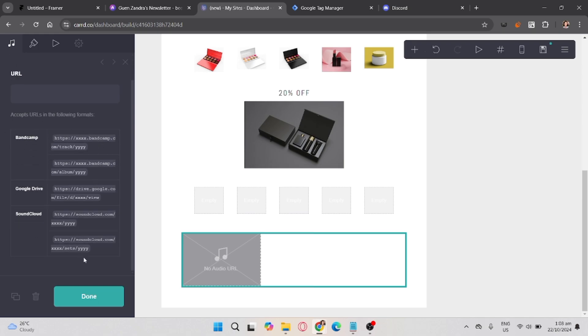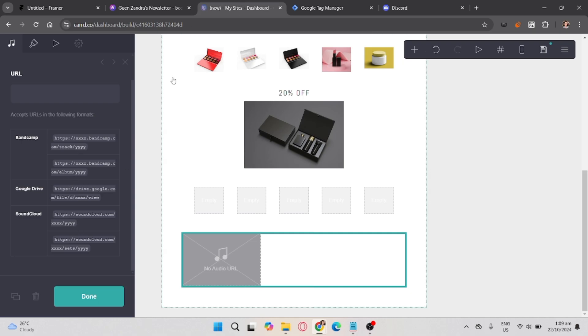You can also see here the accepted URL which is from Bandcamp or Google Drive or SoundCloud. Let's assume we already have a link for our music.